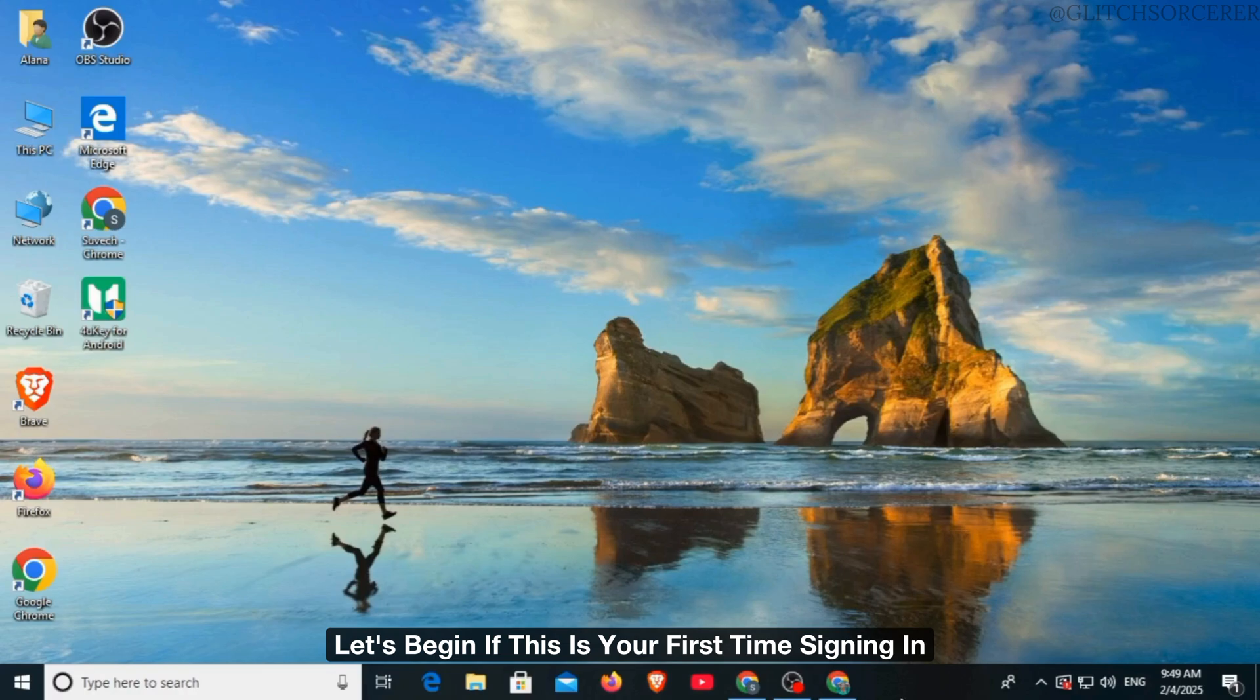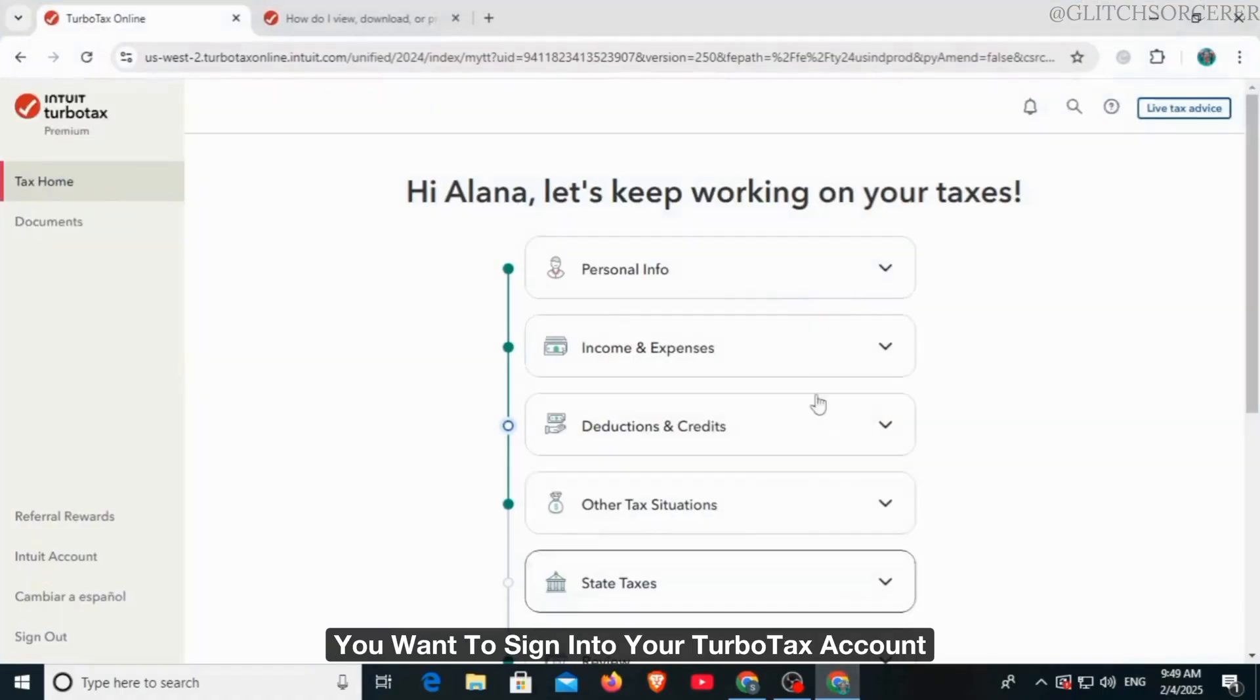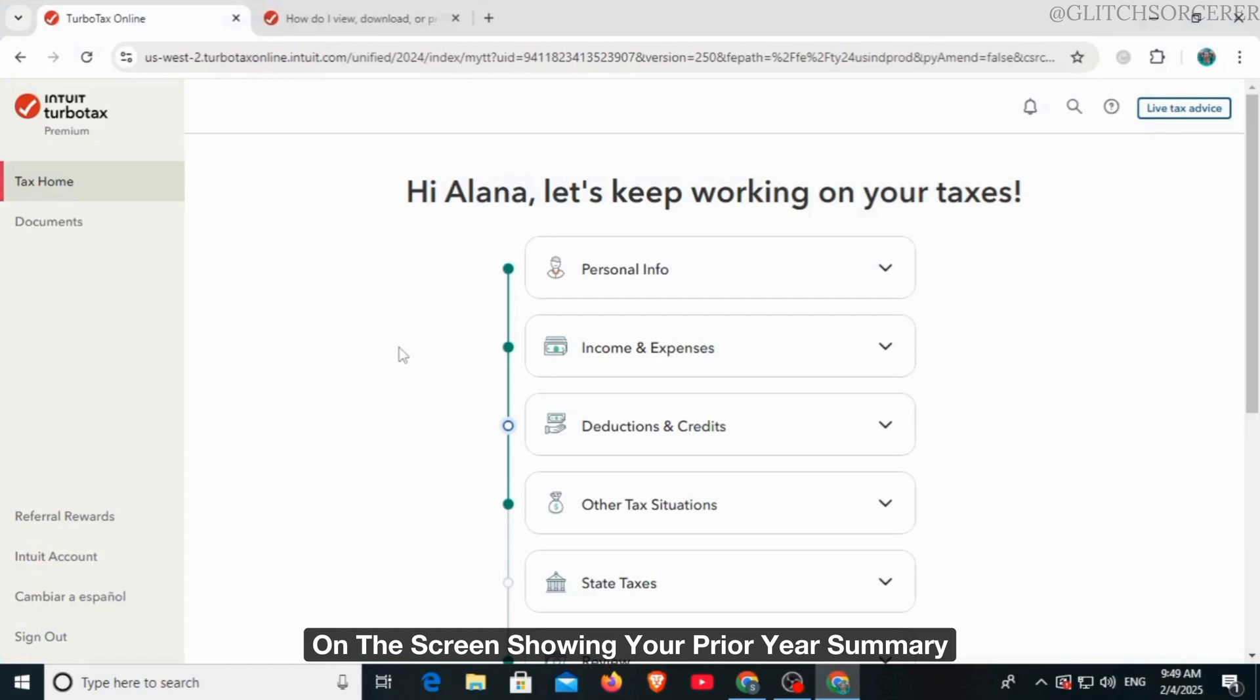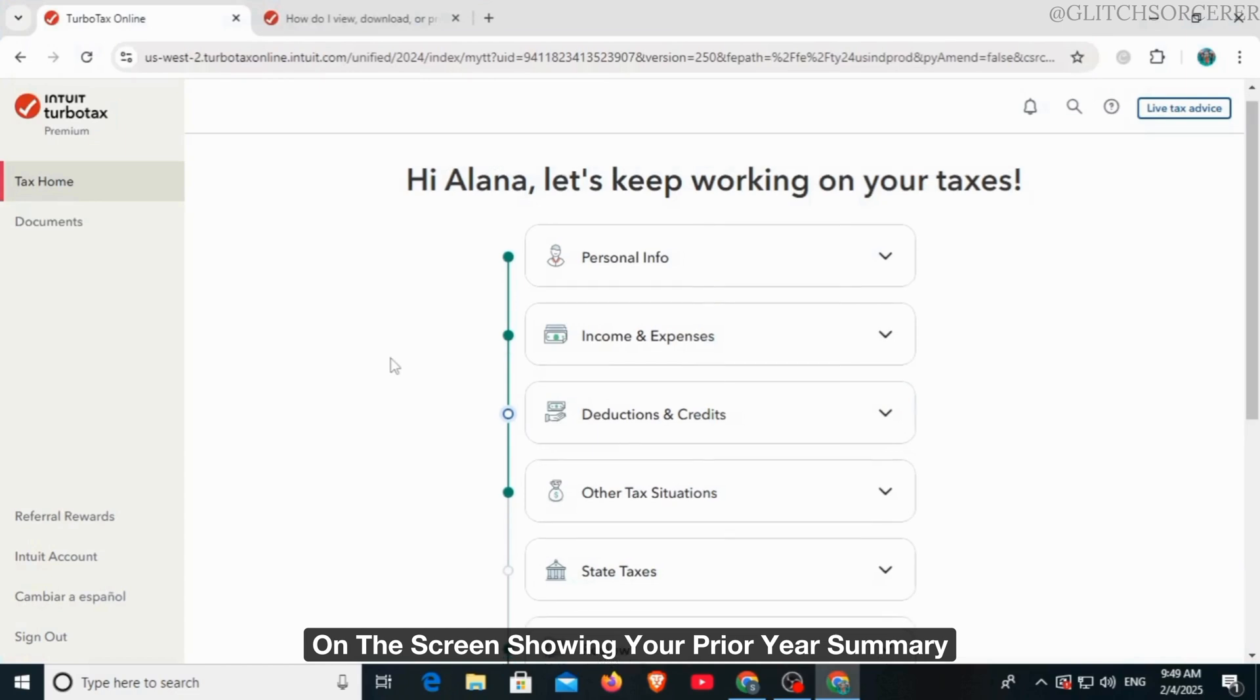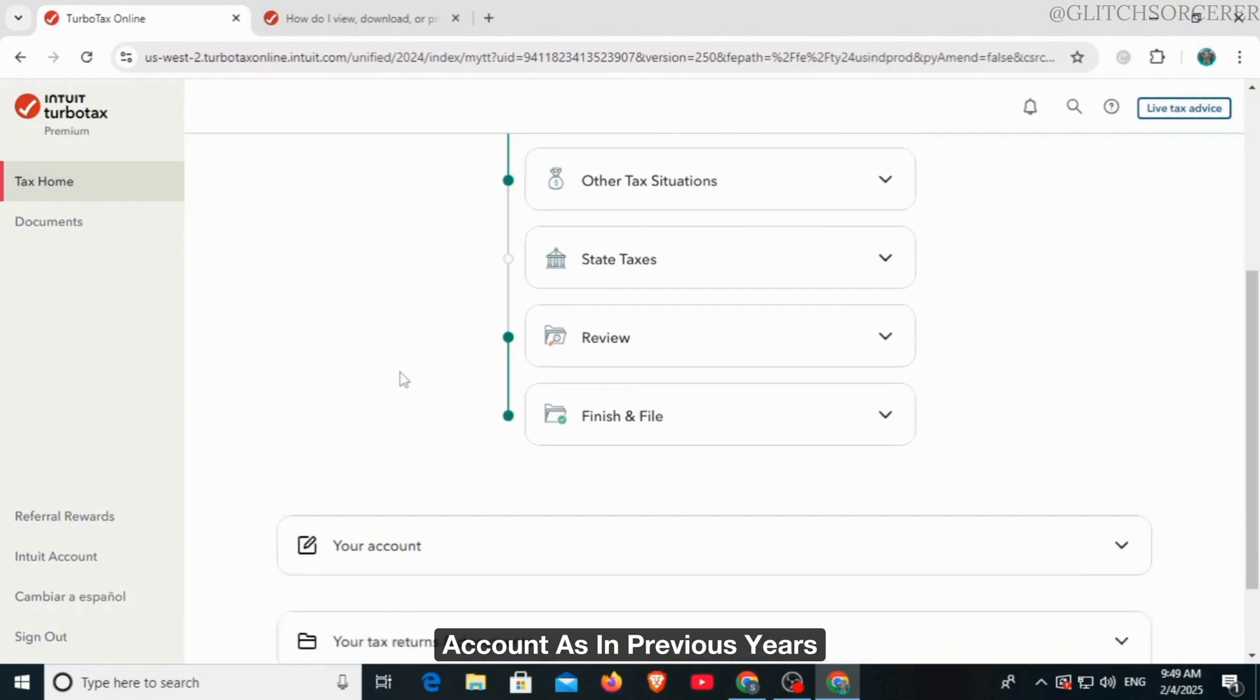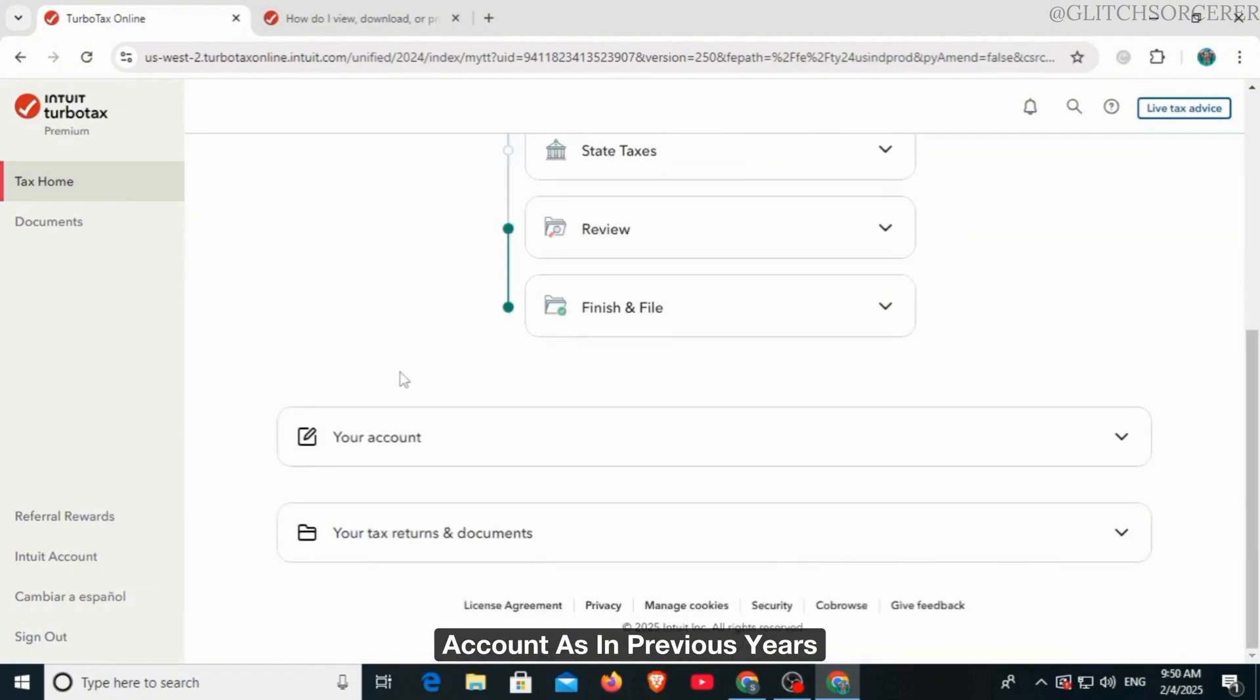If this is your first time signing in, you want to sign into your TurboTax account and select continue on the screen showing your prior year summary. Make sure you're using the same TurboTax account as in previous years.